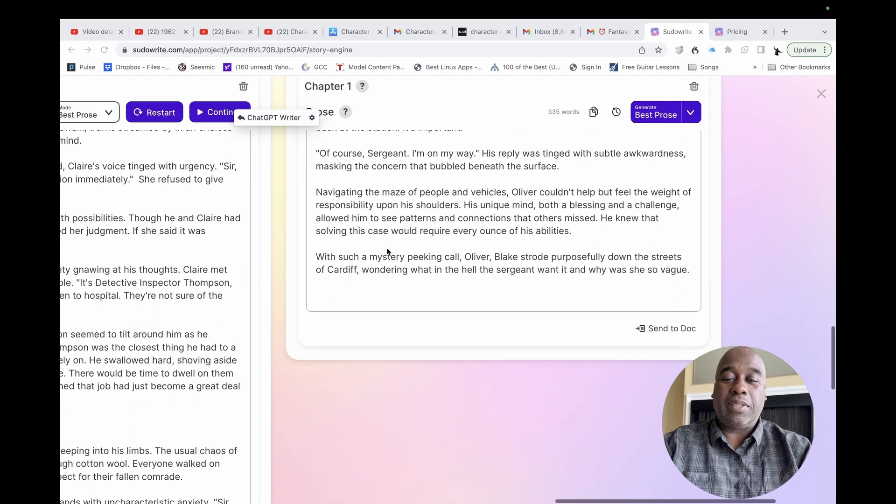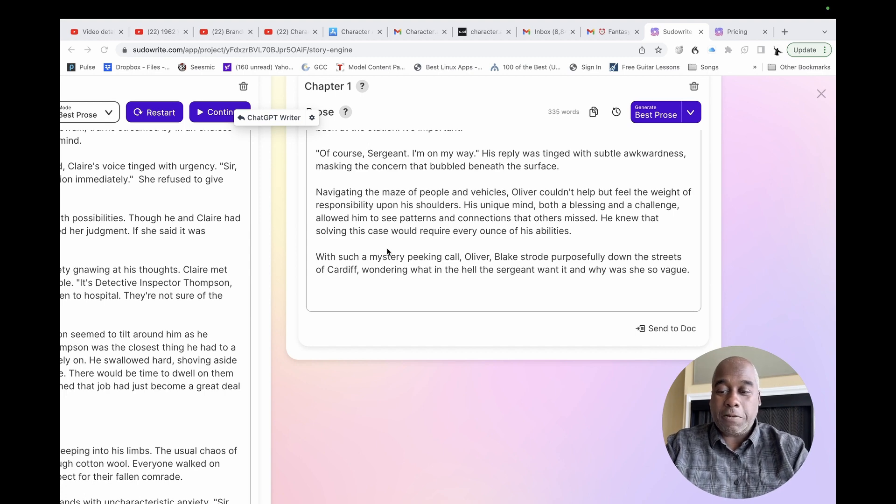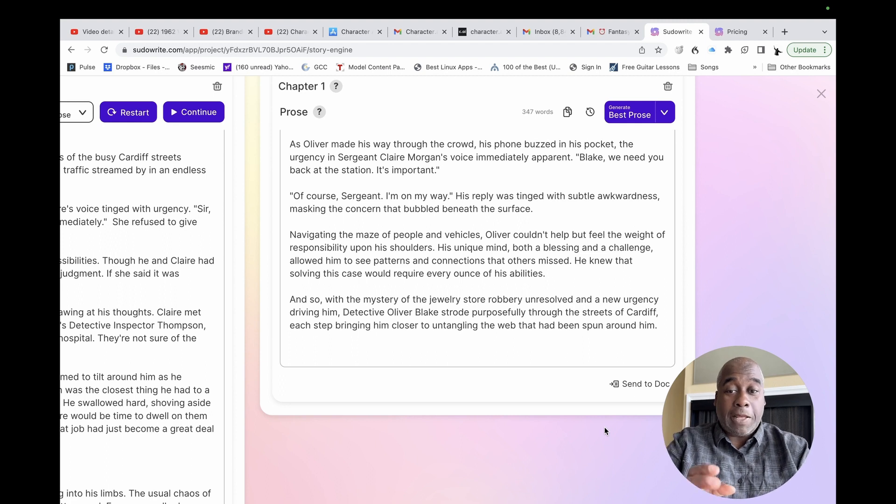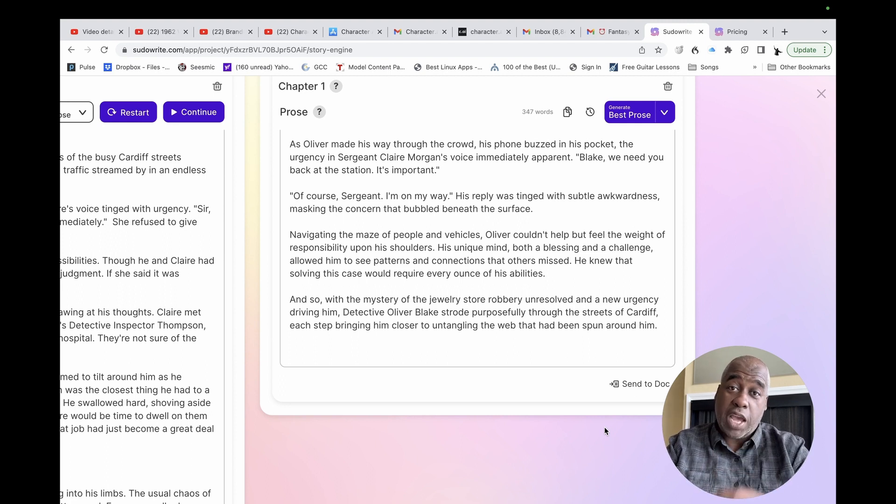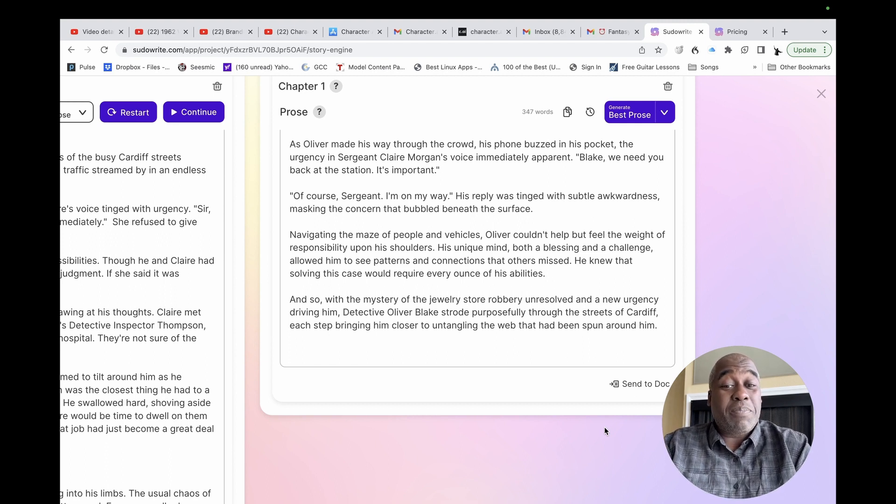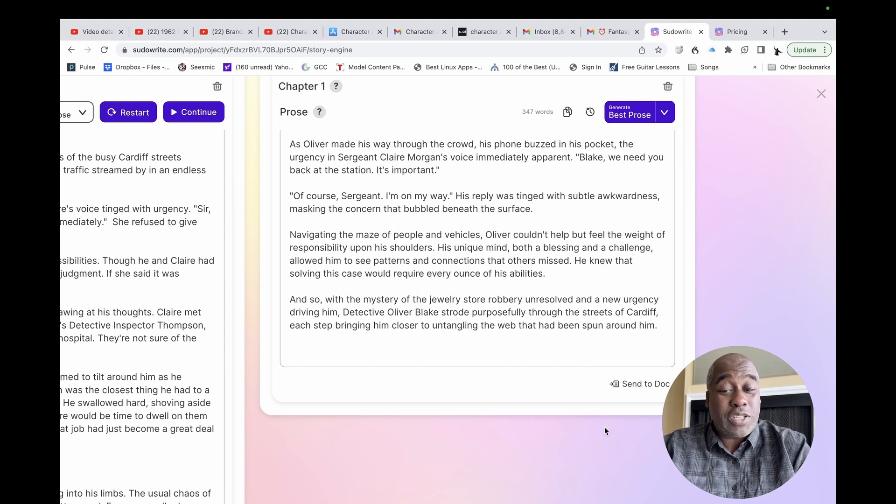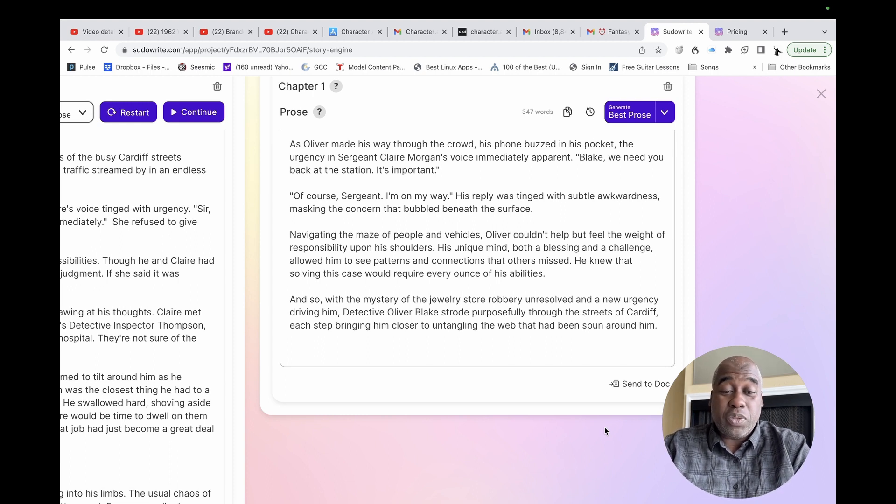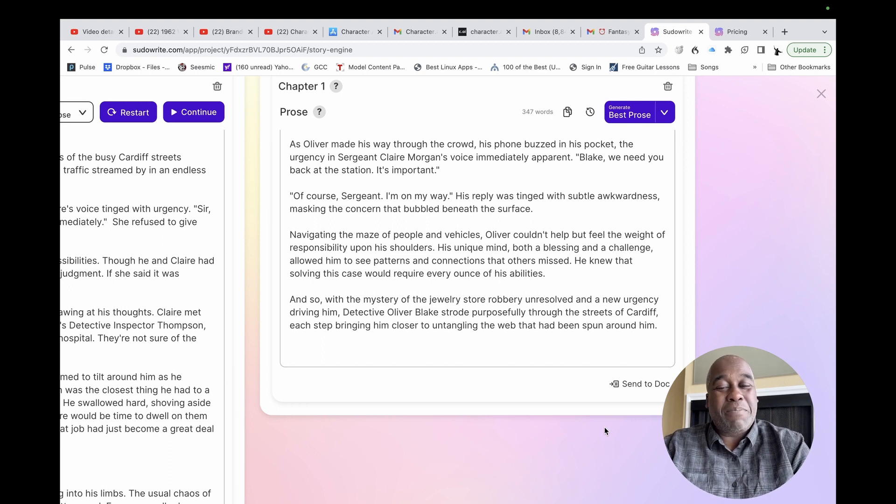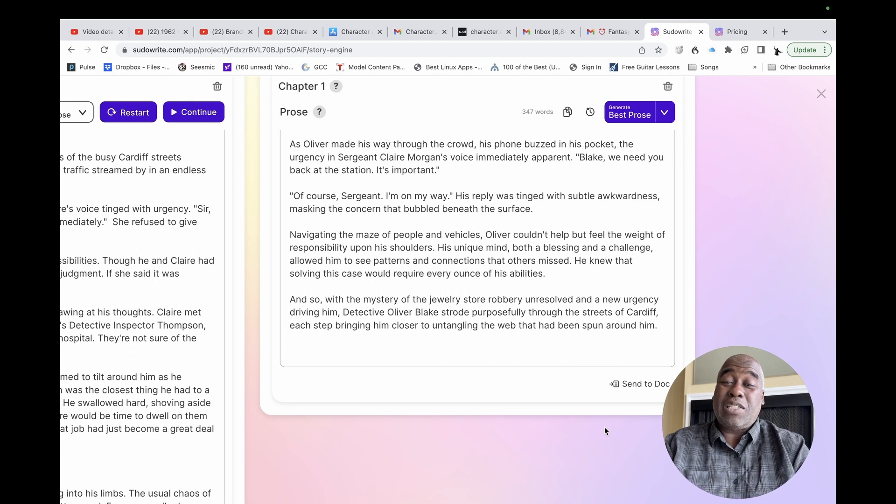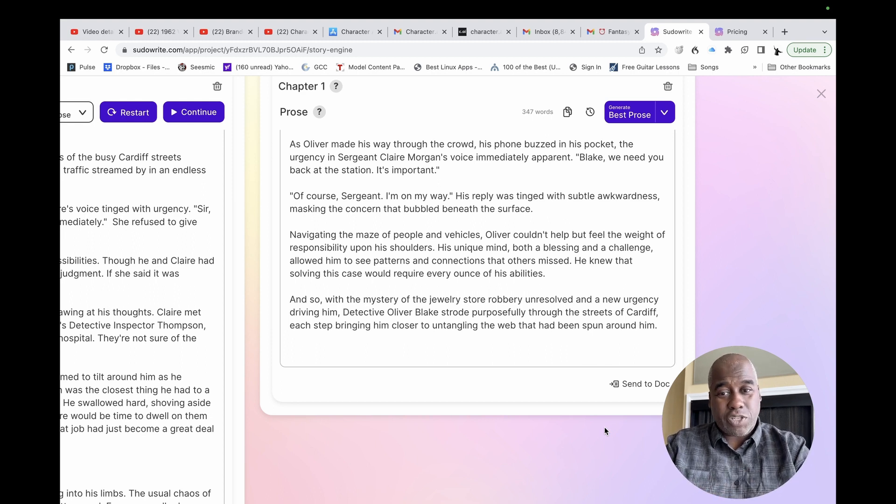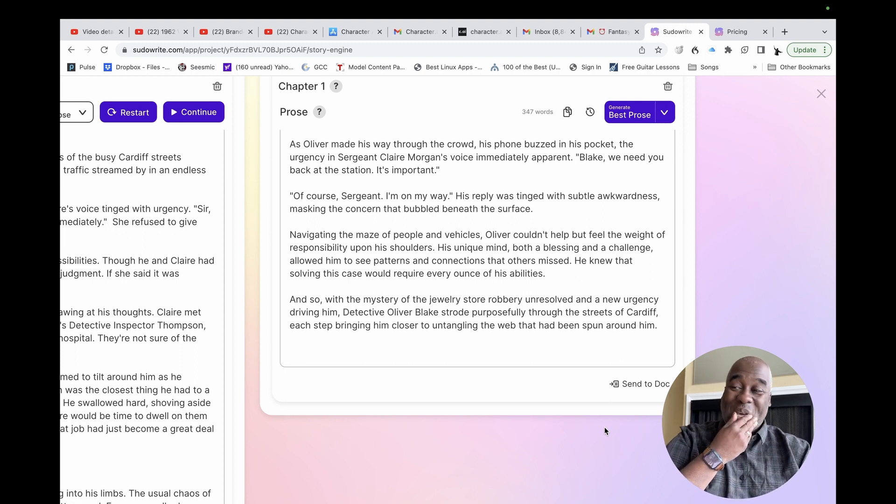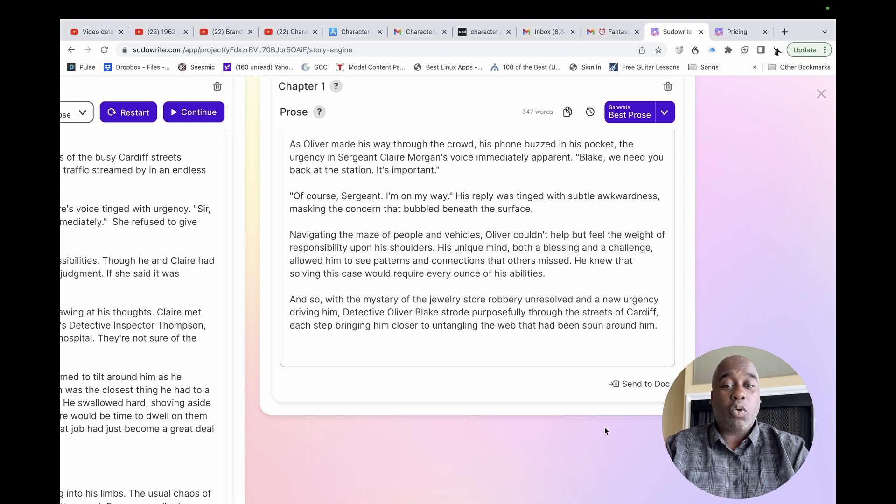Now, you get to the end, and it says right here, as a matter of fact, at the end of this chapter, this beat, so it's doing the beats in two strides, one and two together. And at the end of those beats, it says, and so, with the mystery of the jewelry store robbery unresolved and a new urgency driving him, Detective Oliver Blake strode purposefully through the streets of Cardiff, each step bringing him closer to untangling the web that had been spun around him. This is the first chapter. There is no spun web. There's nothing going on right yet. I don't know why it said this, but since it did, we have to correct it.